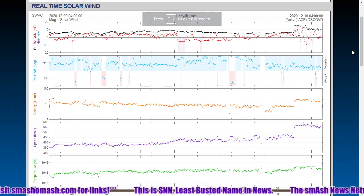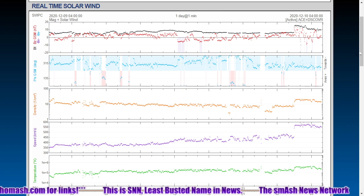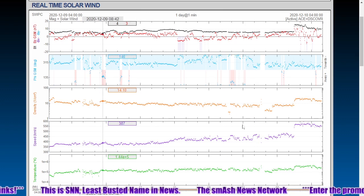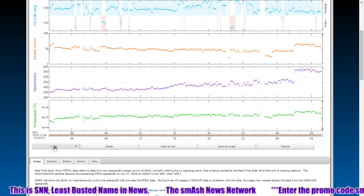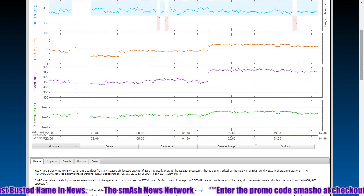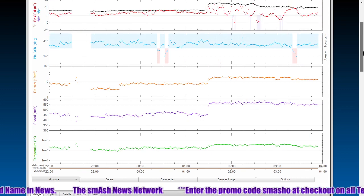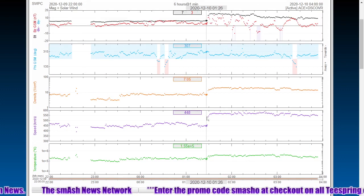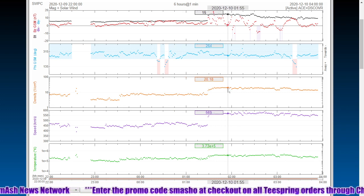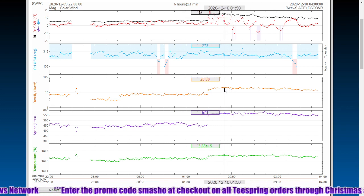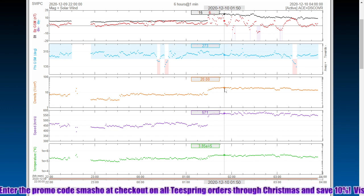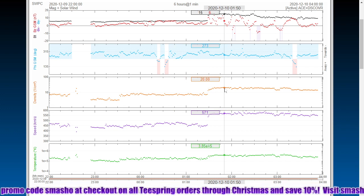Here's the initial data. The Kp index is a measurement of global geomagnetism. Here we can see the coronal mass ejection strike, making it up to about 570 kilometers per second and just about 20 protons per cubic centimeter in terms of density.